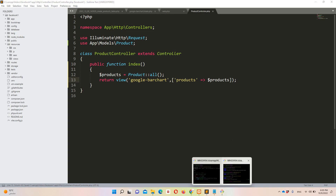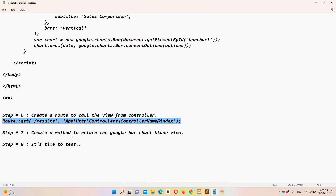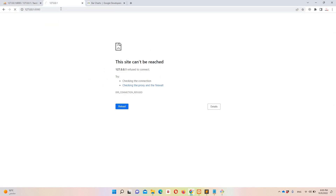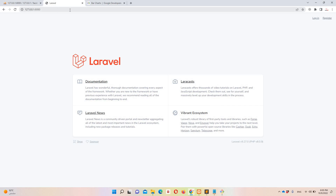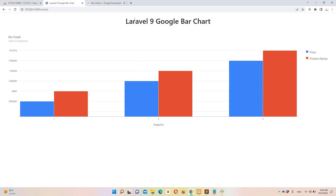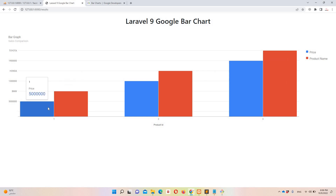Now let's run the project and see it in action. Moving to the browser and hitting the results route — we have a Laravel 9 Google Bar Chart. You can see the data: product name and price. Notice the price of $500,000 for BMW appears higher on the bar than $1,300,000 and $1,900,000, which looks incorrect — so we need to sort this data.